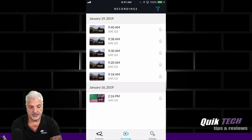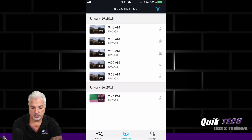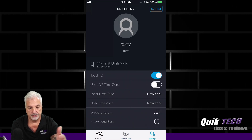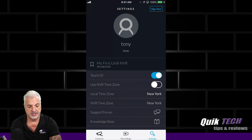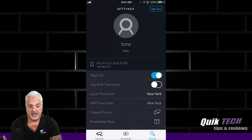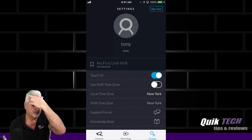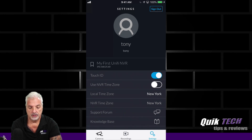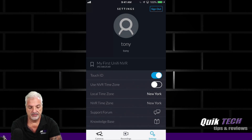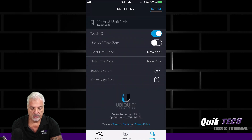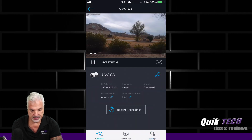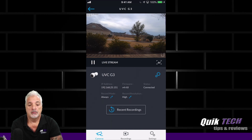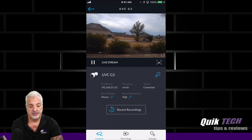Let's go back to this screen and take a quick look at the settings. So again, this is just a demo NVR. You could put in a picture and personalize your profile. I have Touch ID on but have not set that up. It also gives you the opportunity to use the NVR time zone or your local time zone. You also have a support form and a knowledge base. The app is great for managing your cameras, changing some minor settings, or just checking out your live streams.